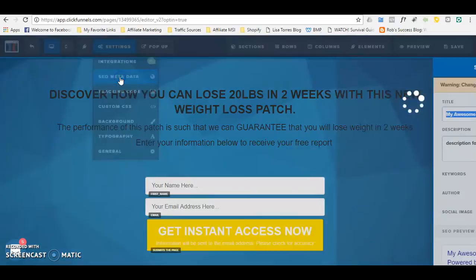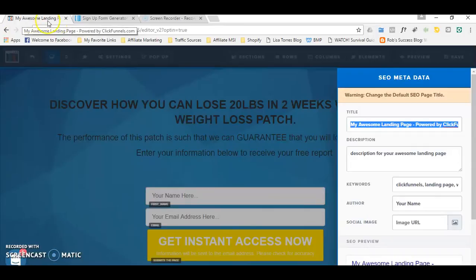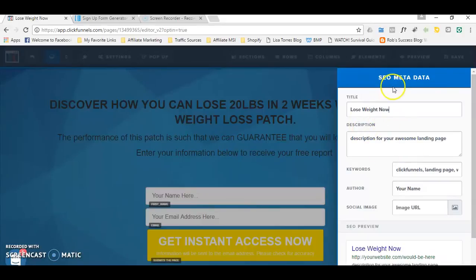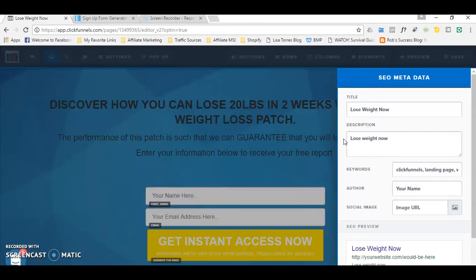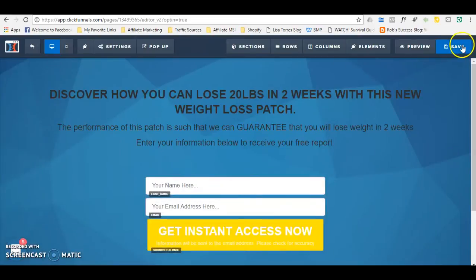If you want to add SEO information — like to retitle your landing page — that is the title that appears in the browser. For example, I'll call this 'Lose Weight Now.' You can see that it has changed. That is for Google purposes — if you want your page to be found easier by Google, it's best to have these SEO metadata fields filled out. You can put your keywords, the page author, and for the social image, that's the image that appears when shared on social media. Save that information.